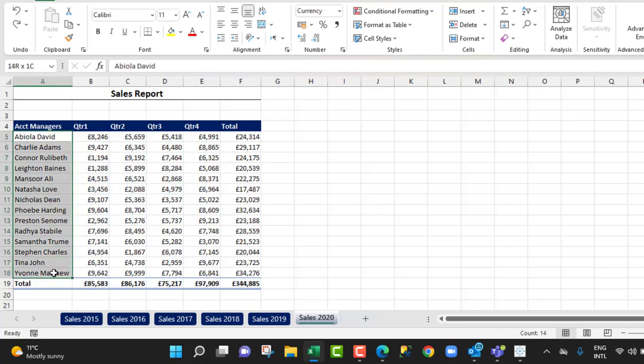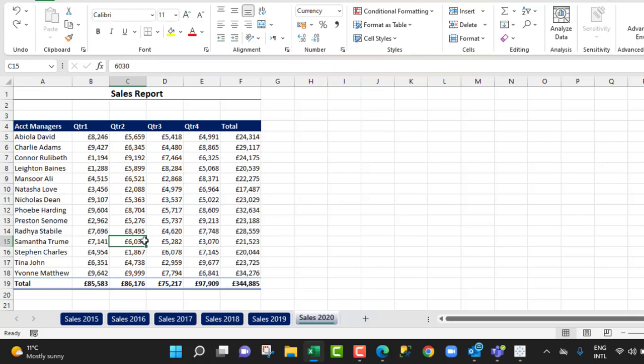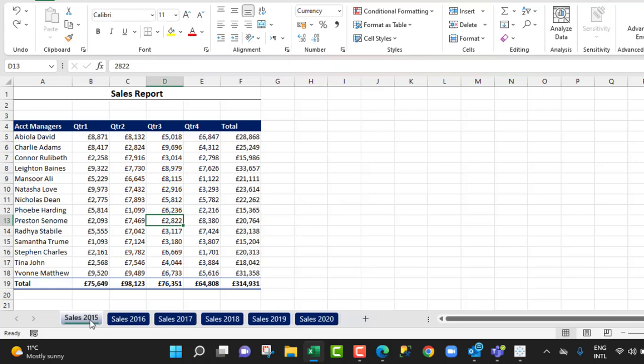Now our goal is simple: we want to apply bullets to all the account manager's names across the entire sales worksheets. And of course, to do that we're going to use what is called the group sheet technique.